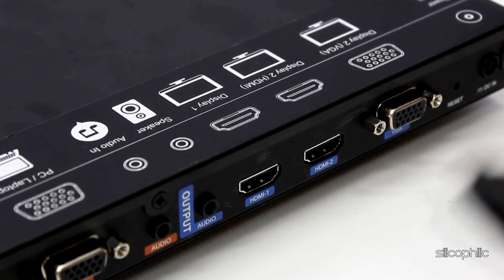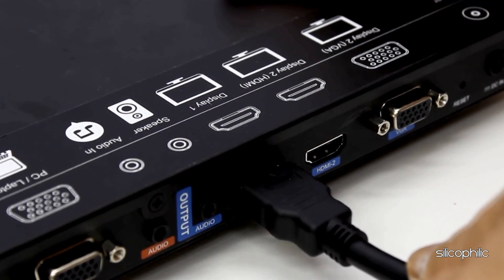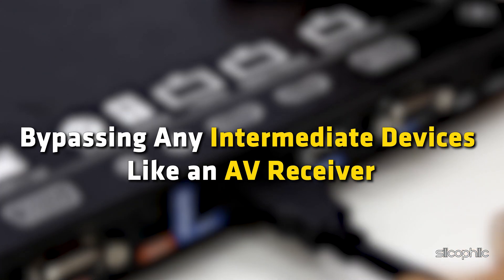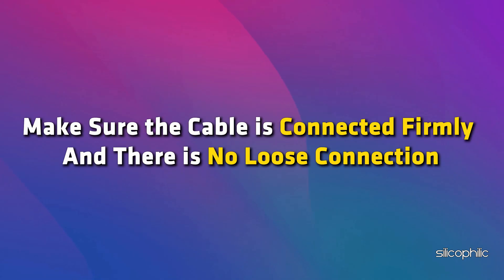Try connecting the Roku directly to the TV using the HDMI cable, bypassing any intermediate devices like an AV receiver. Make sure the cable is connected firmly and there is no loose connection. Now check if the problem is solved.